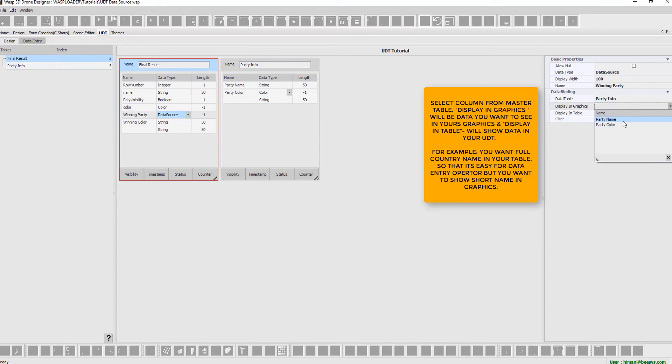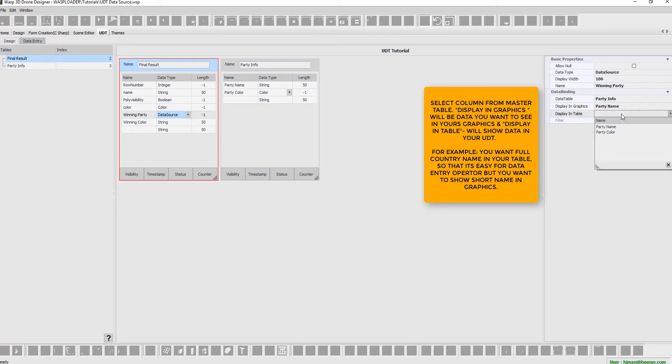Display in graphics will be data we want to see in graphics, and display in table will show data in UDT. For example, we want full country name in the table to make it easy for the data entry operator, but we want to show short name in the graphics.